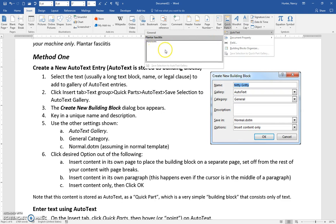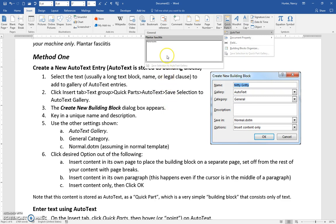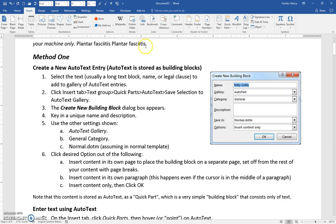If we had put some other terminology and saved it to the AutoText gallery, we would see three or four entries here. But all I do is click on this and it will insert into the document.